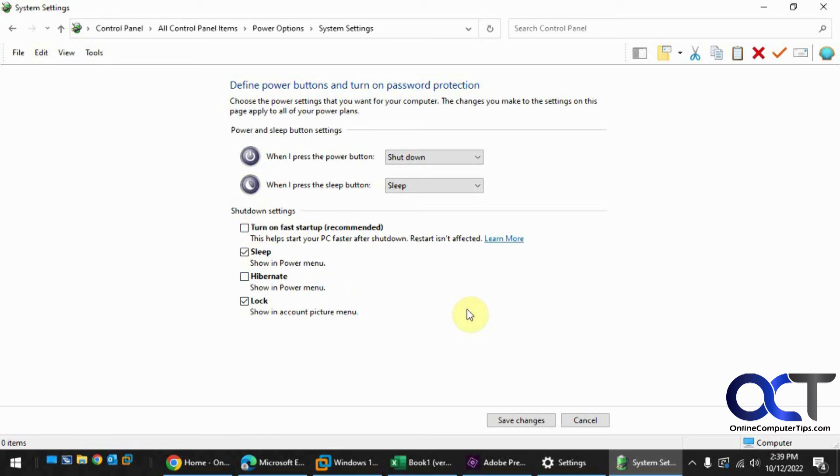And then your computer won't be doing the Fast Startup anymore. And then once you're done figuring out what the problem is, you could come back here and turn it back on again and then things will be back to normal.